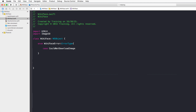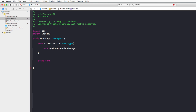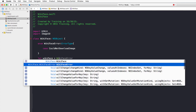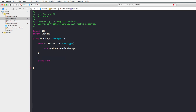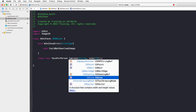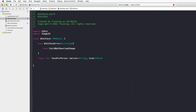Next, declare the main function as a class function called faceForPerson. Using a class function means we won't need to instantiate a WikiFace object — we can call WikiFace.faceForPerson directly. The function takes a person parameter as a String (the search term), a size as CGSize for the desired image dimensions, and a completion handler.